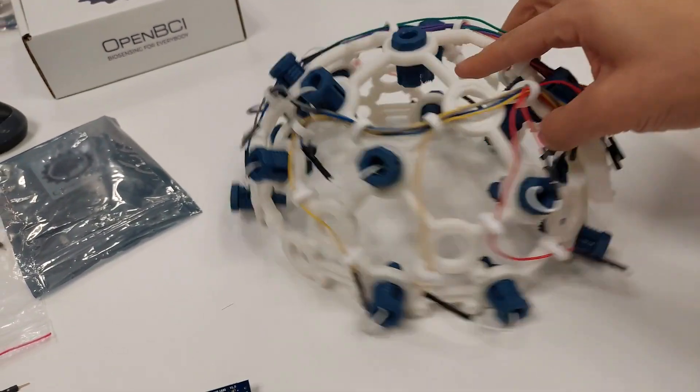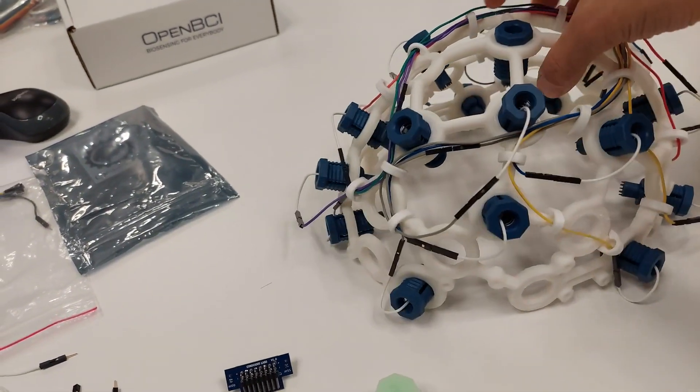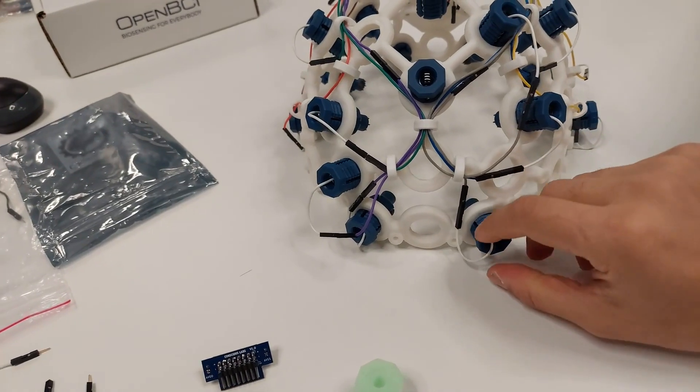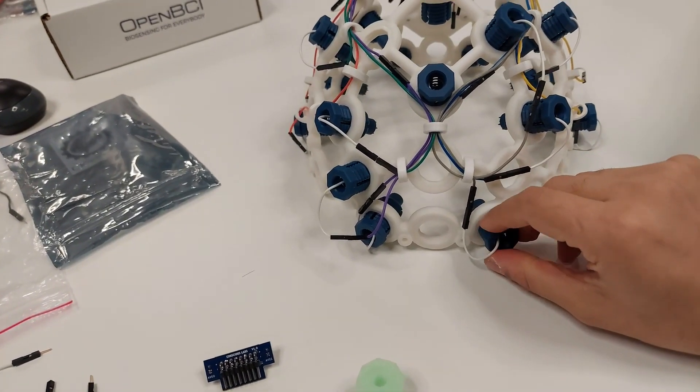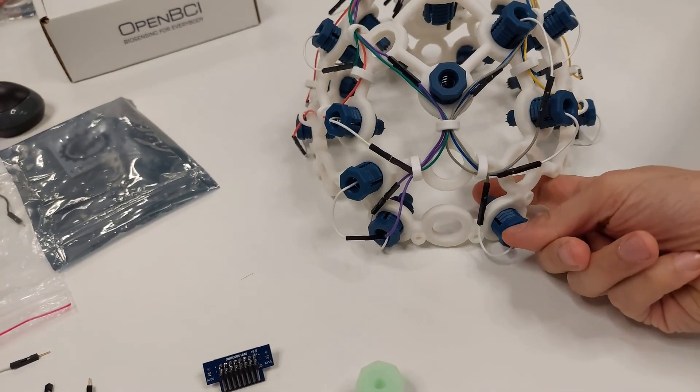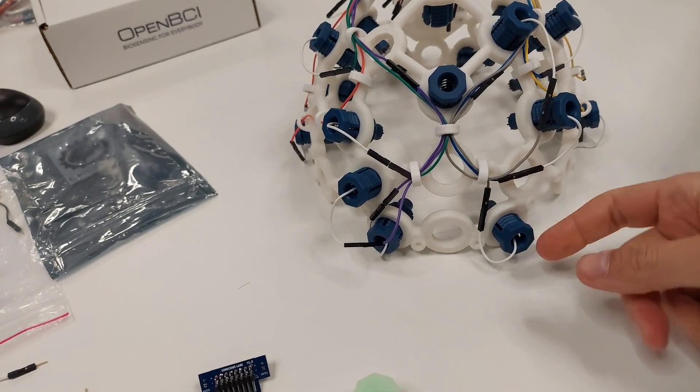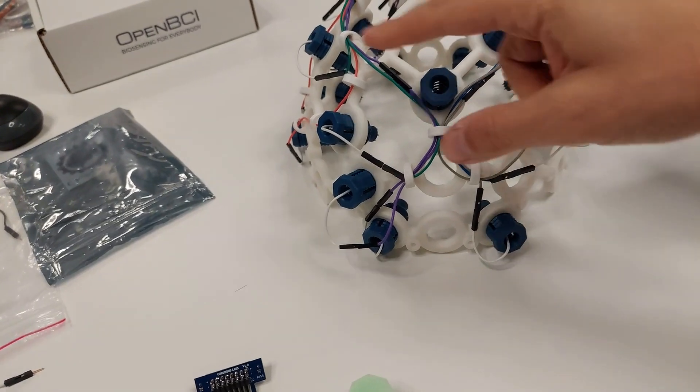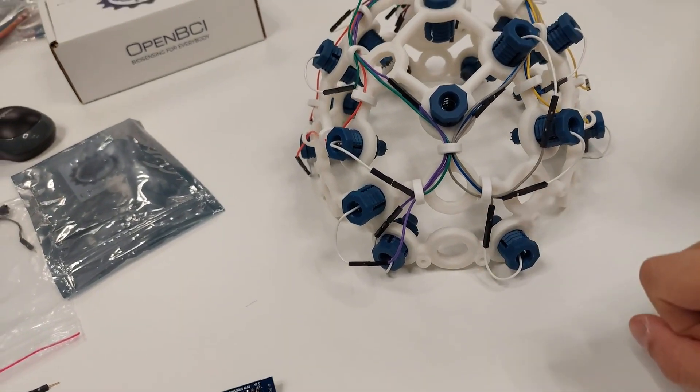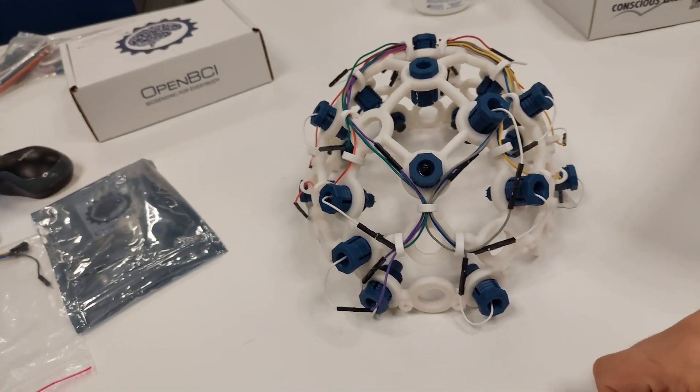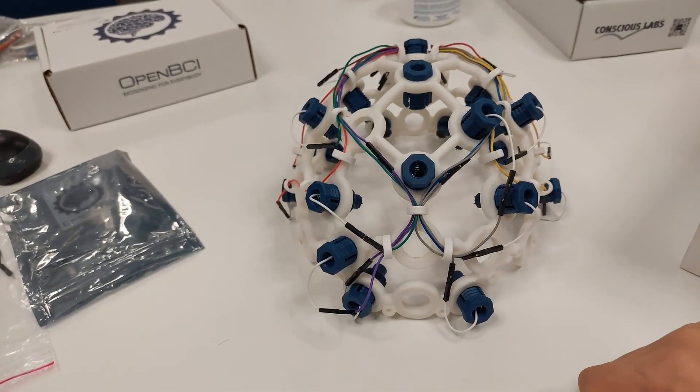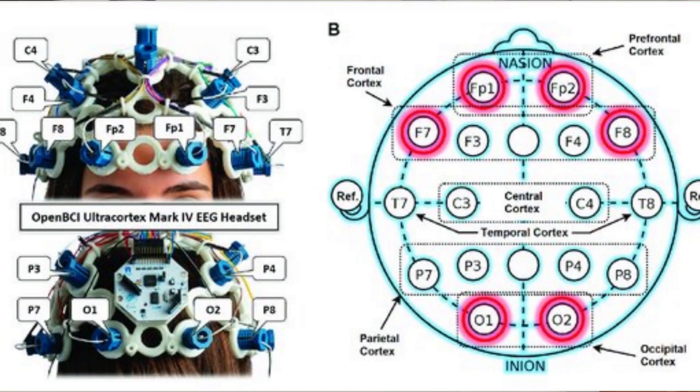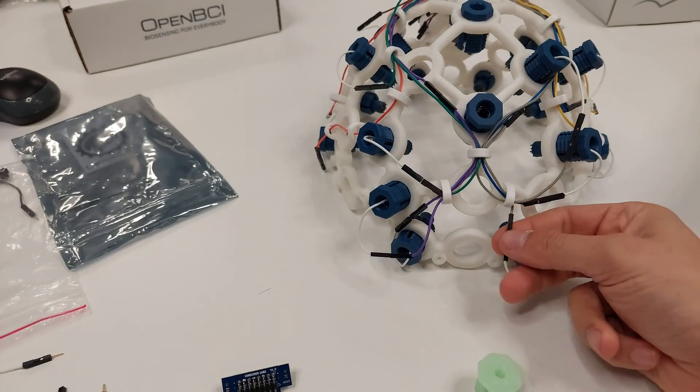So here I have already inserted the elements that allow you to put the electrodes within the mainframe and they substantially follow the 10-20 standard. They come with this kind of little connection thing.